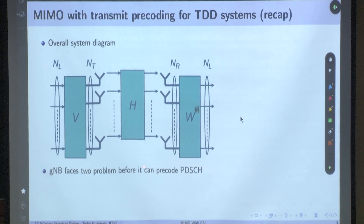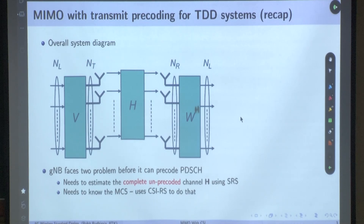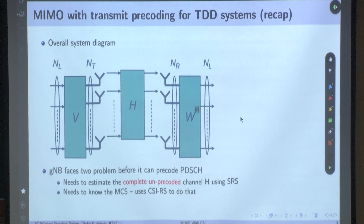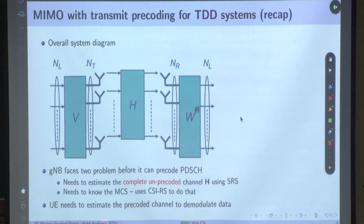The base station faces two problems before it can pre-code the PDSCH. These NL symbols in parallel are basically the PDSCH. It needs to estimate the complete channel H, and then it needs to know the MCS. The base station estimates this pre-coded channel H using SRS, because this is a TDD system where downlink and uplink channels are the same. Using SRS it knows the downlink channel. It also uses CSIRS to figure out what the MCS is. The UE also needs to estimate the pre-coded channel to demodulate its data.